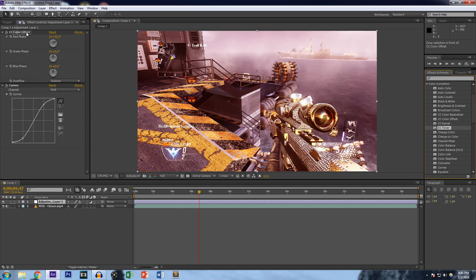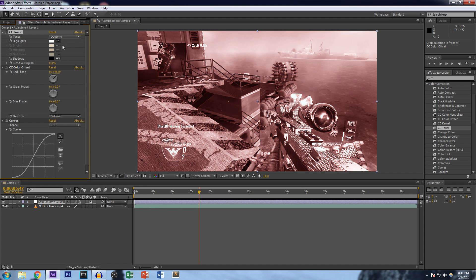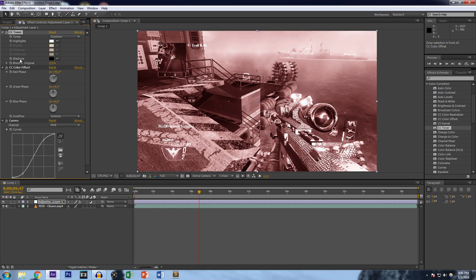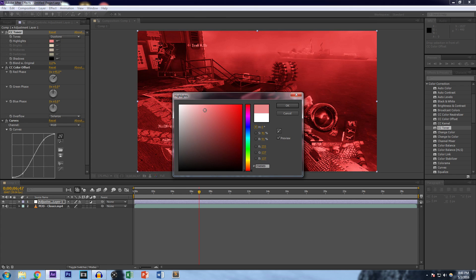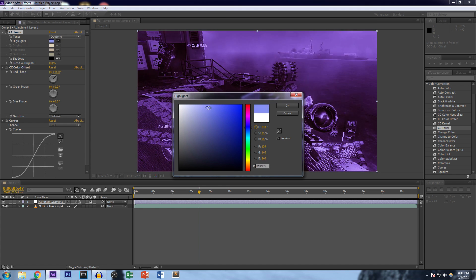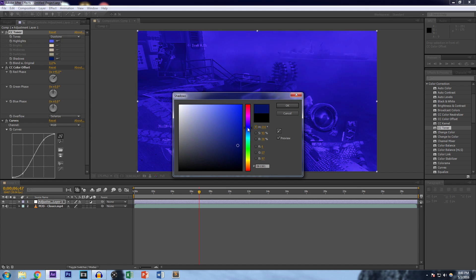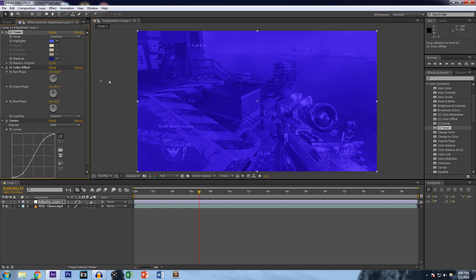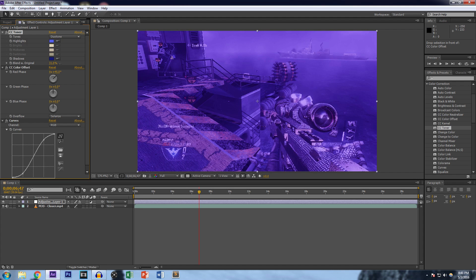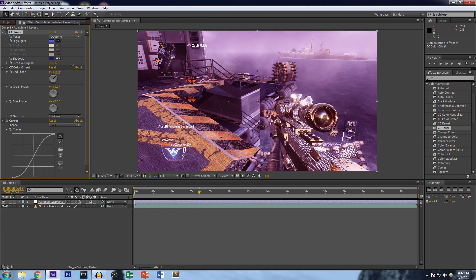Next, add CC Toner and drag it on top. Change it to Duo Tone — that lets you control highlights and shadows. For highlights, pick a bluish color, not too blue. For shadows, pick a dark blue. To offset the heavy blue look, increase the Blend with Original to around 74%, and you get a cool looking result.